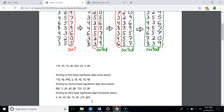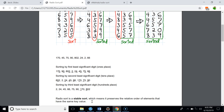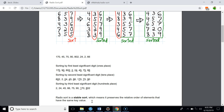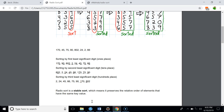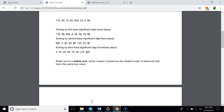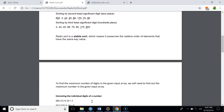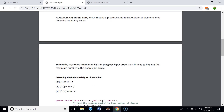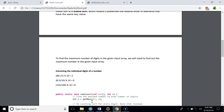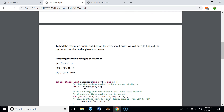One important thing about Radix Sort is that it is a stable sorting algorithm, which means it preserves the order of elements that have the same key value. To implement Radix Sort, first we have to find the maximum number from the given input array, because we will have to call counting sort as many times as the number of digits in the maximum number. In the above example, the maximum number was 802.